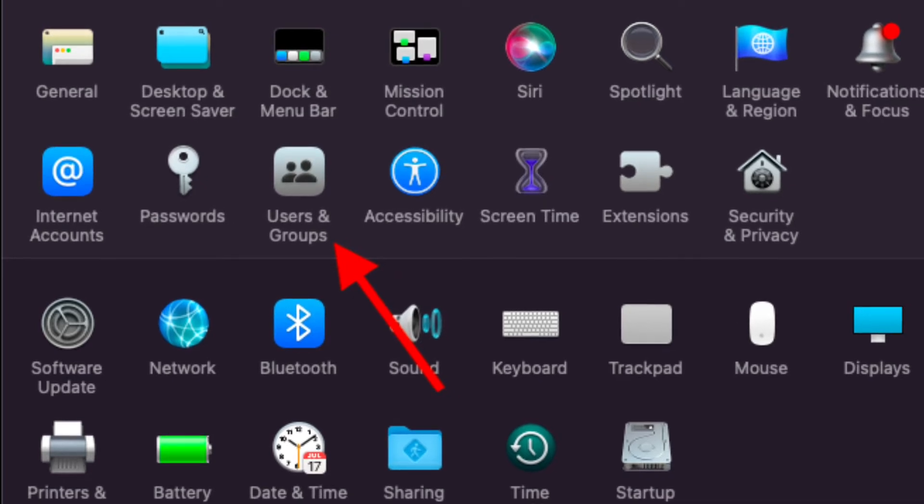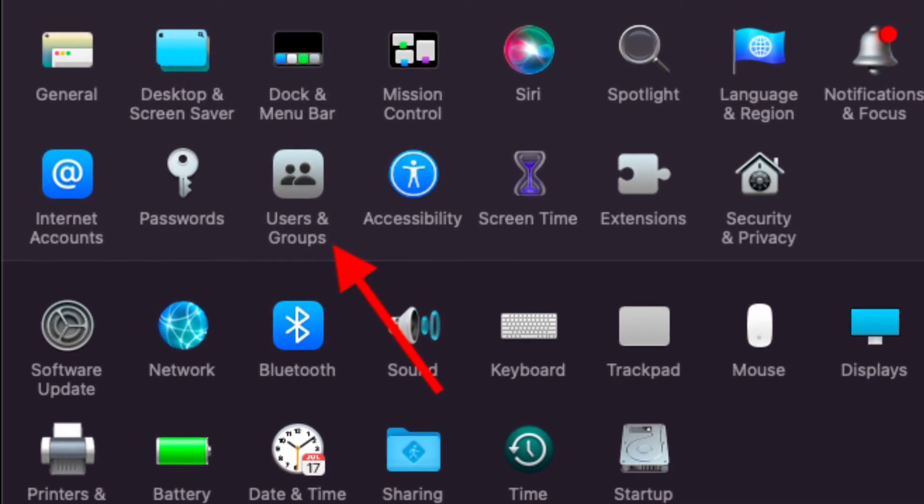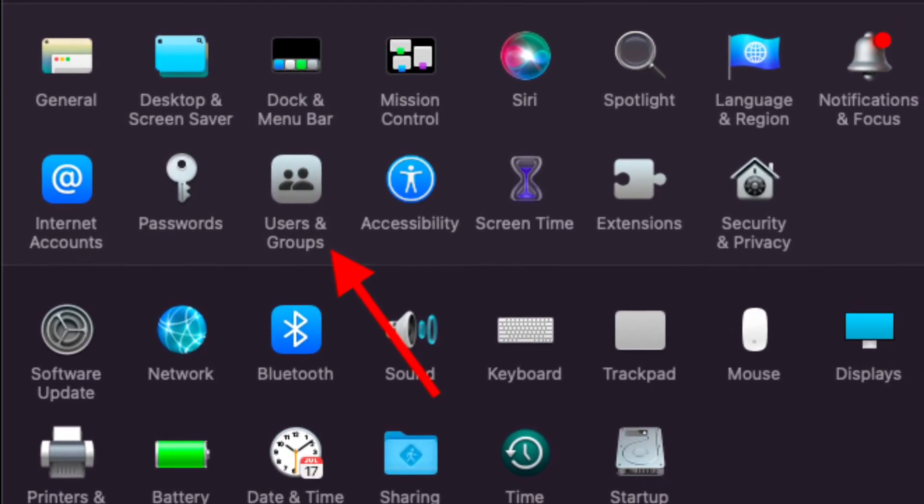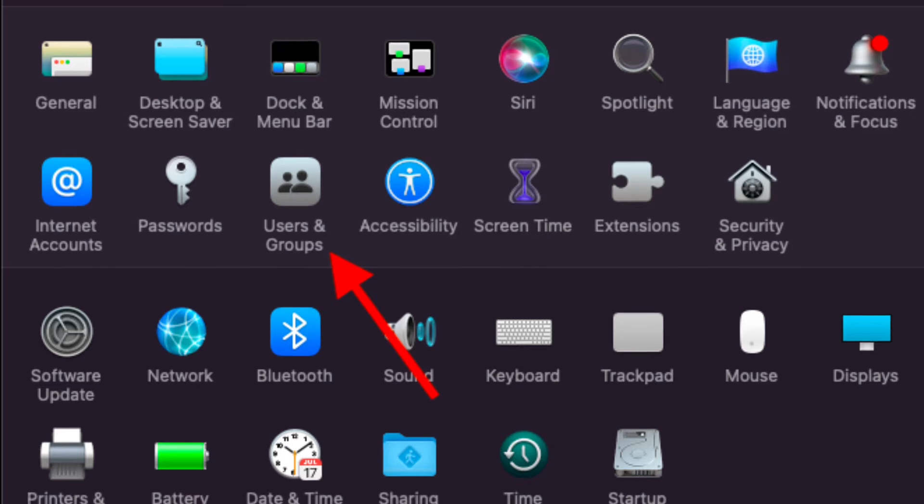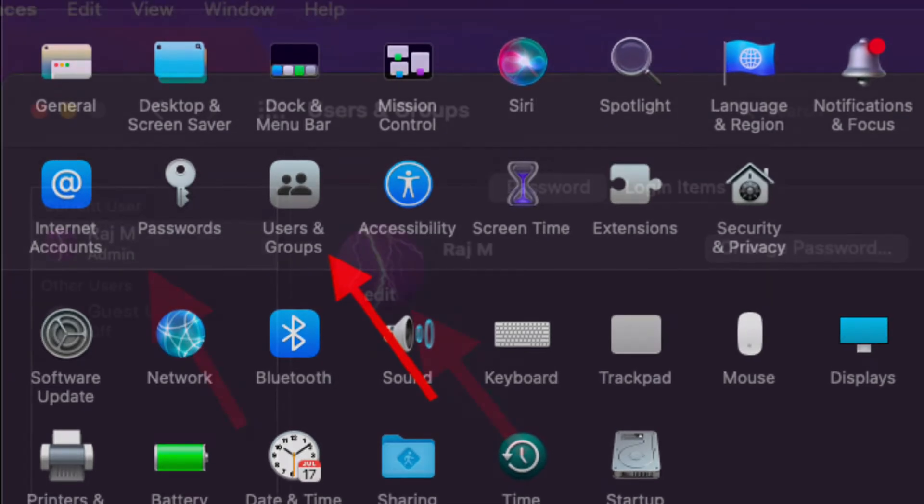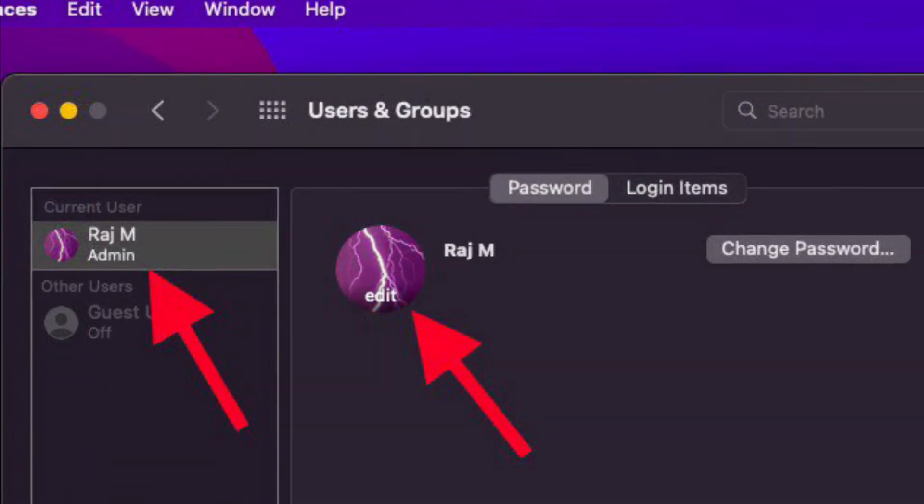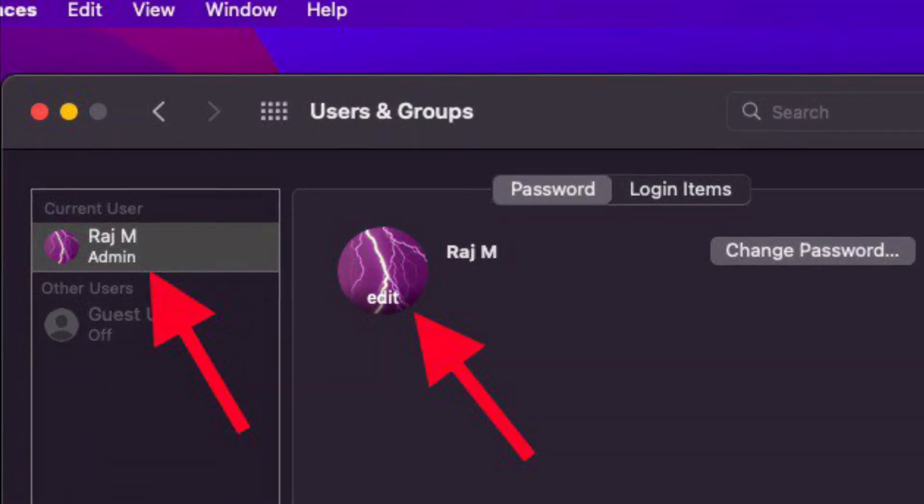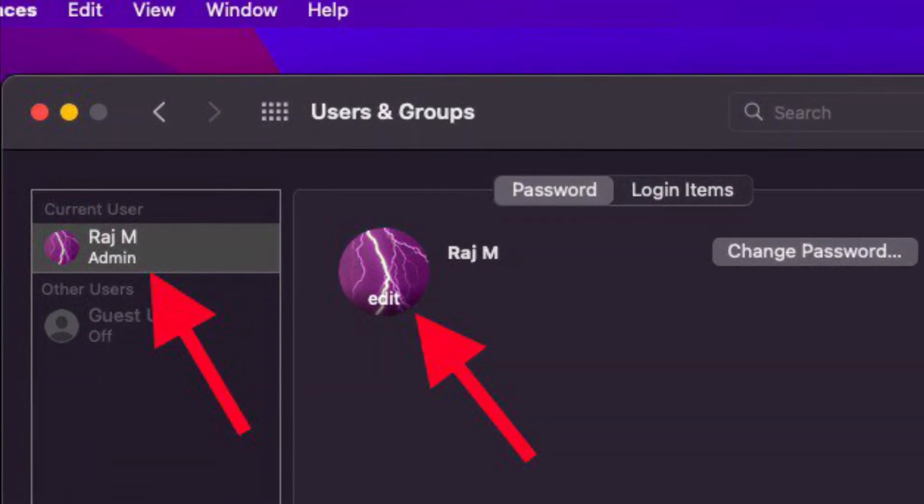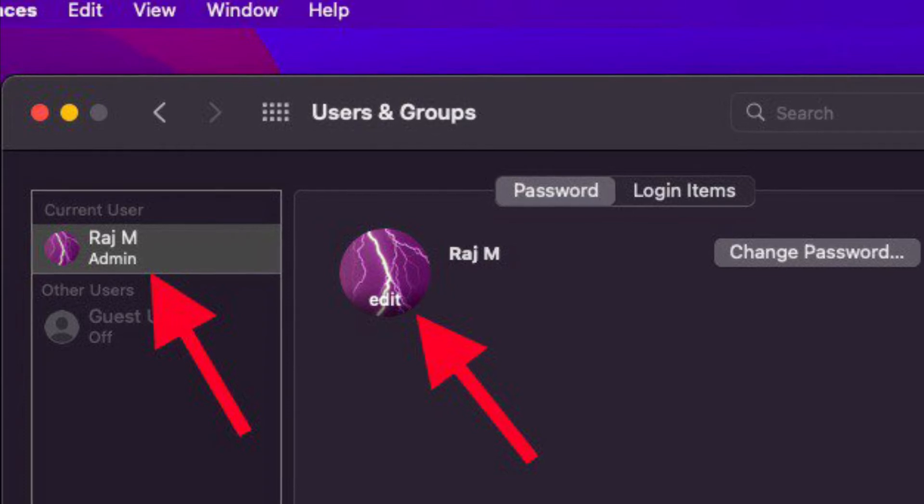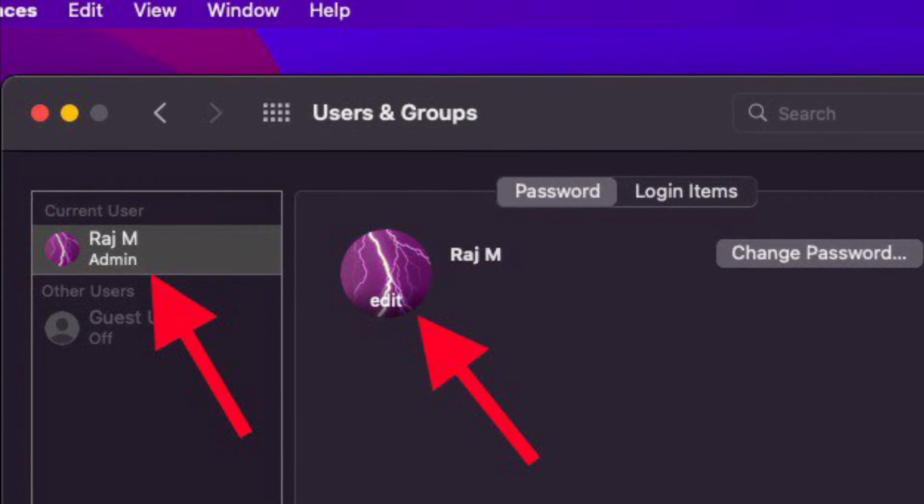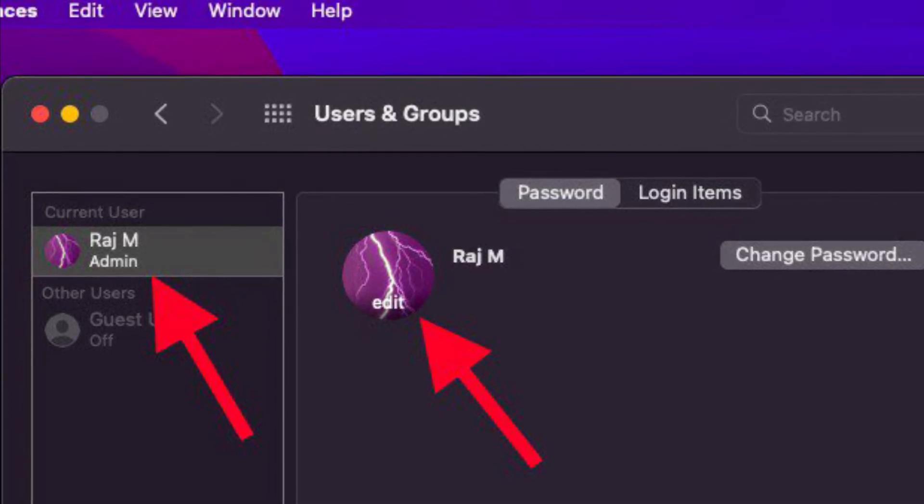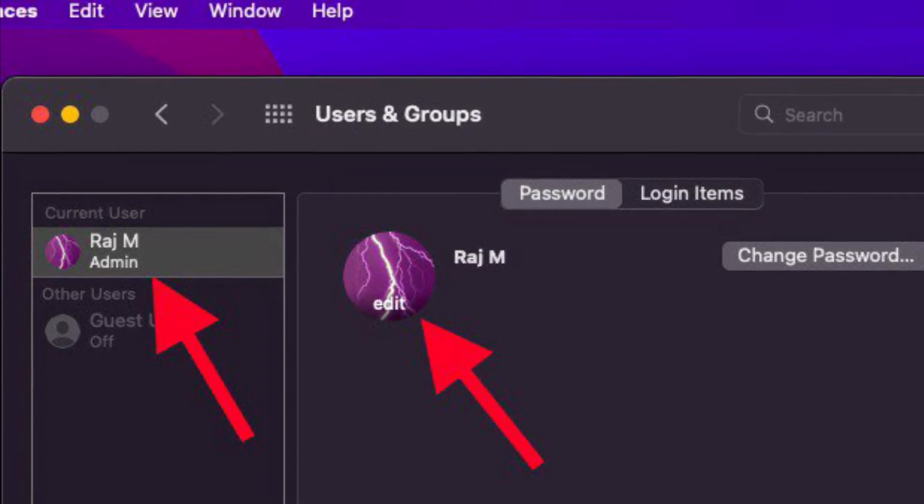Make sure the current user is highlighted in the sidebar. Then hover your pointer over the circled profile picture and click Edit. With Memoji selected in the sidebar, click on an existing Memoji.